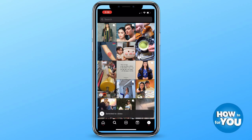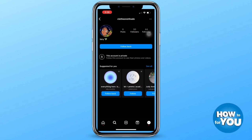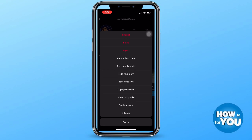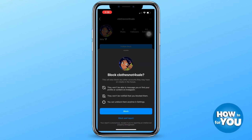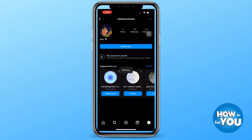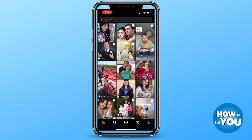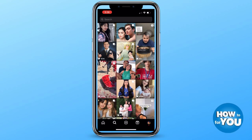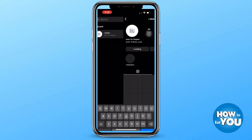And I can easily message them. Switching to my other Instagram account, I just blocked the other account. Now going back to the original account and searching the same account that we saw earlier.